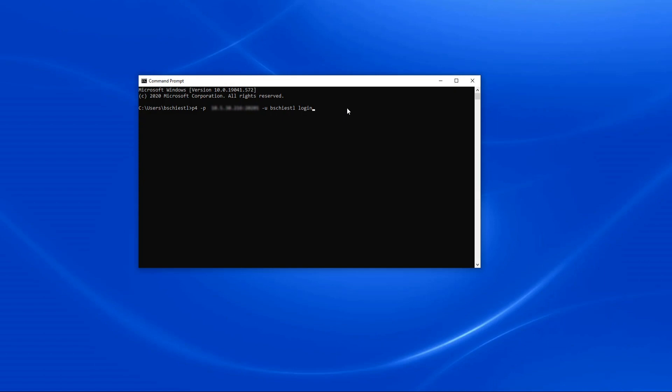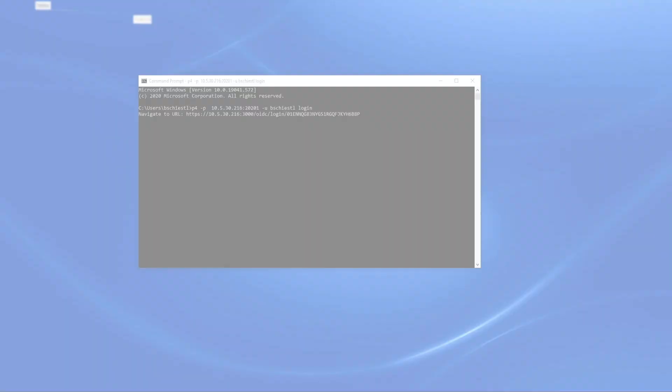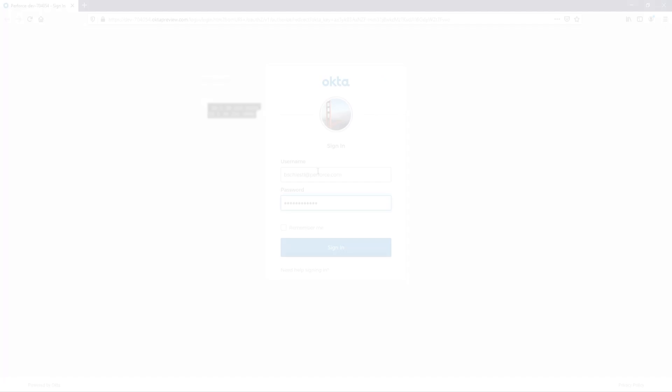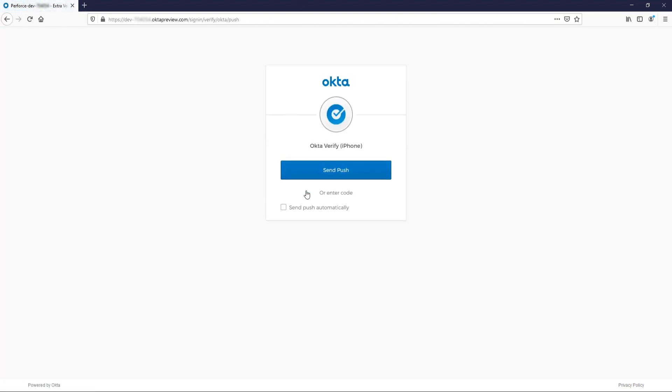Here we can see that the P4 login command redirects the user to their default browser, where there is a login page for the configured identity provider, in this case, Okta. Note, there is a server configurable called P4 Use Browser that must be set to true in order for P4 to automatically open the user's default browser. If not set, the user will simply see a message printed out on the command line with a URL that can be manually copied and pasted into a browser. We also see that as part of the login process, a 2FA step has been configured inside of the identity provider.